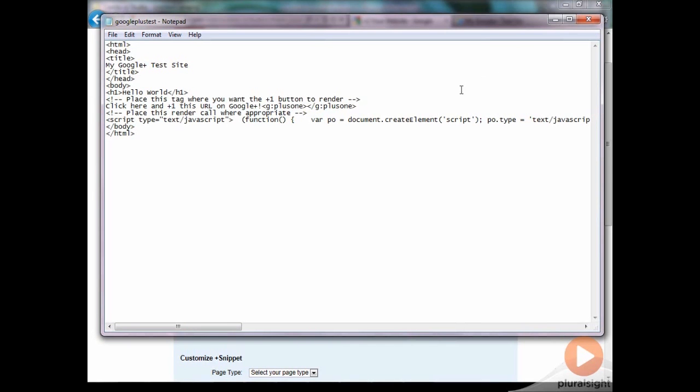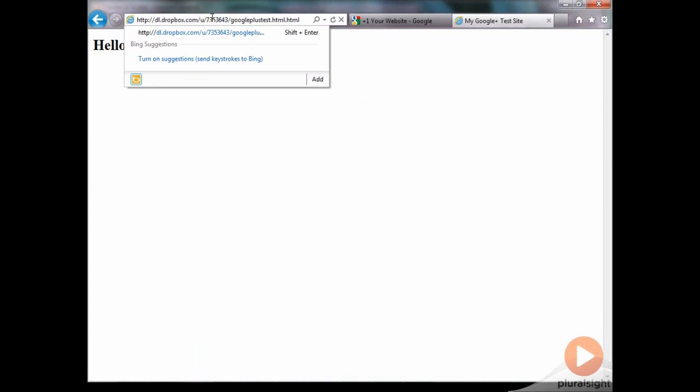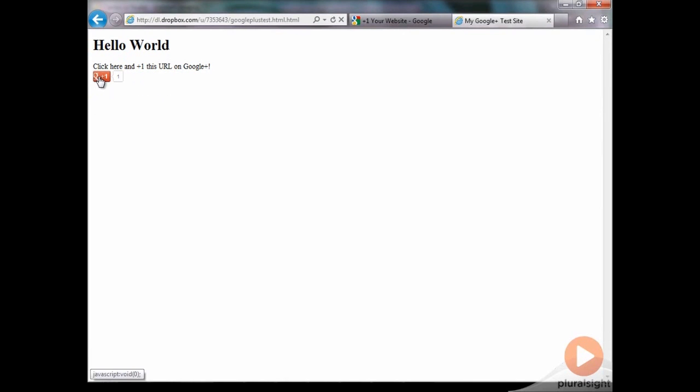So now if I paste in my public link for Dropbox, hit enter, you'll see there's my new text, and there is our plus one button. And then I can click plus one.